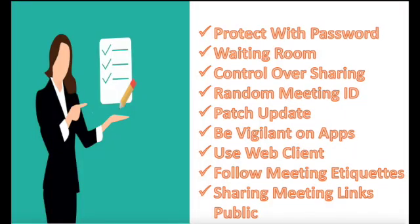Now, let's see what all the controls can be implemented to protect the virtual meetings, making it more secure. You can see we have the following options. Like, protect your meeting with password.